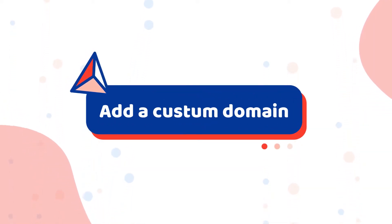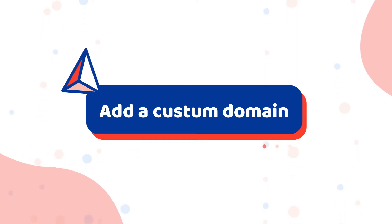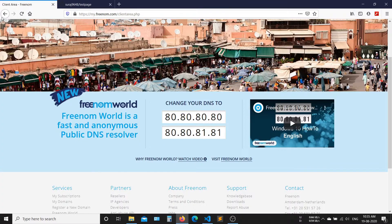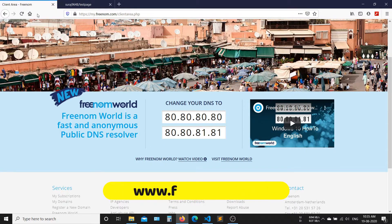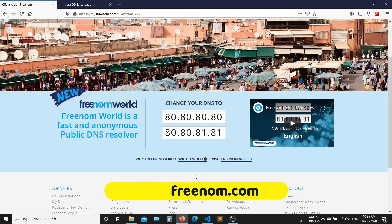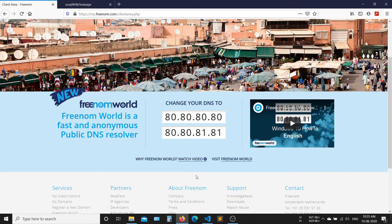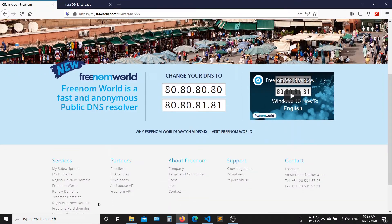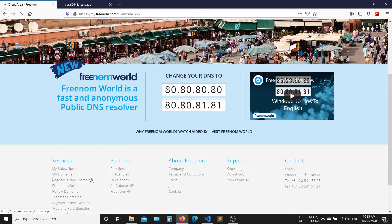Now, how to add a custom domain. But before, we need a free domain. Open freenom.com. After logging in to this website, click on register a new domain.